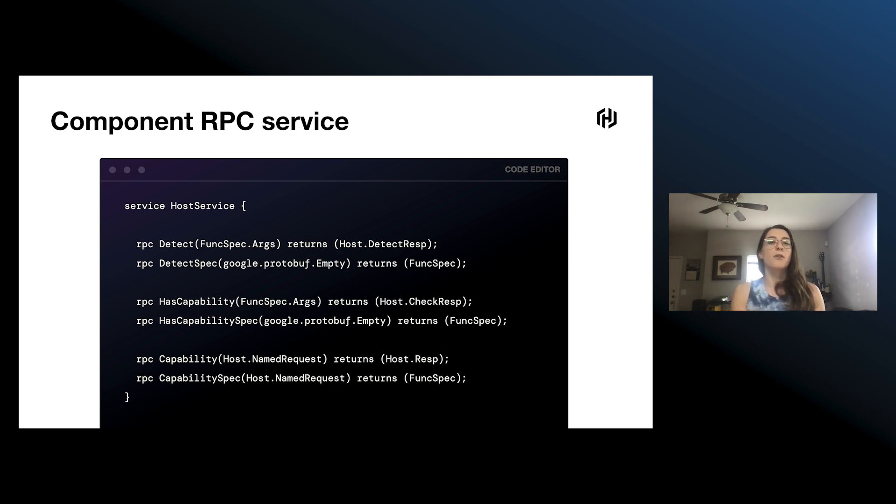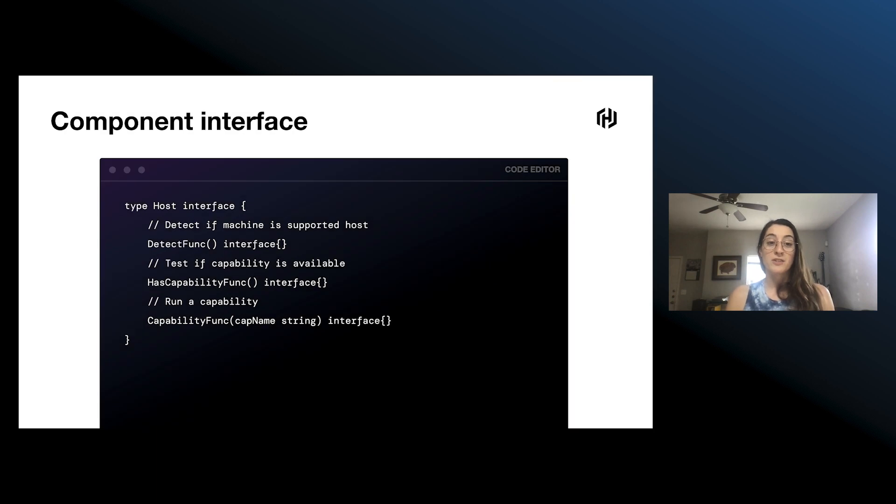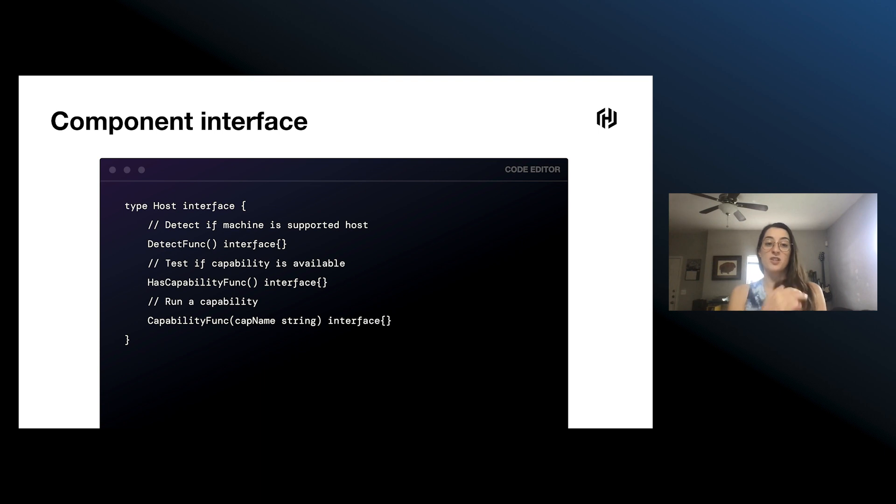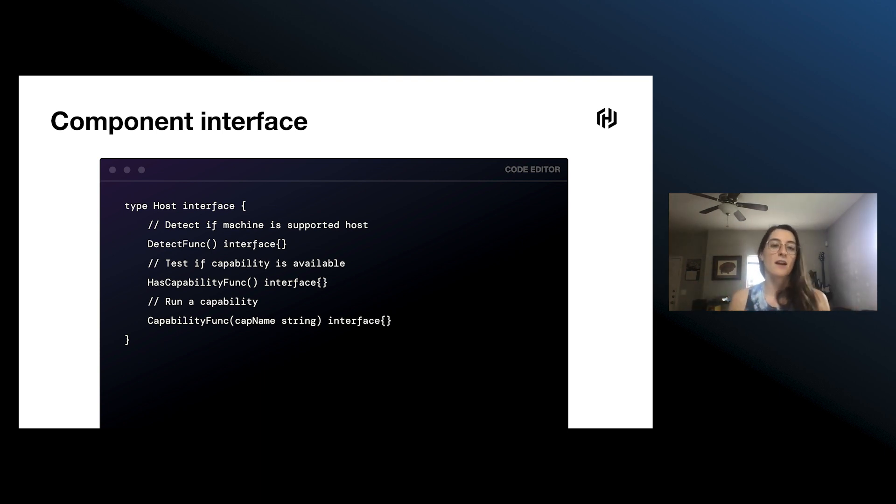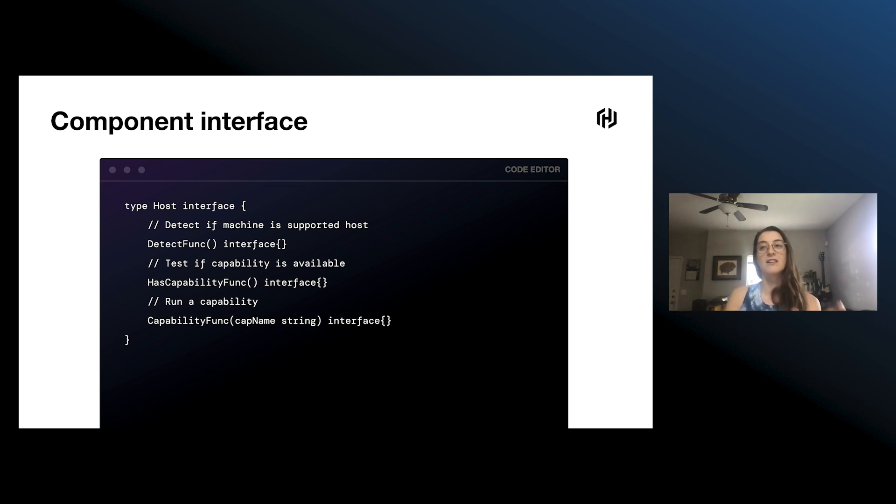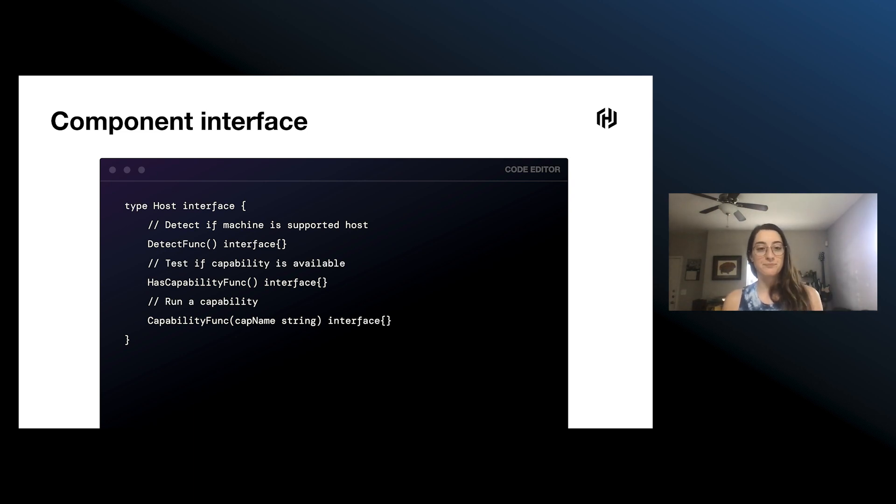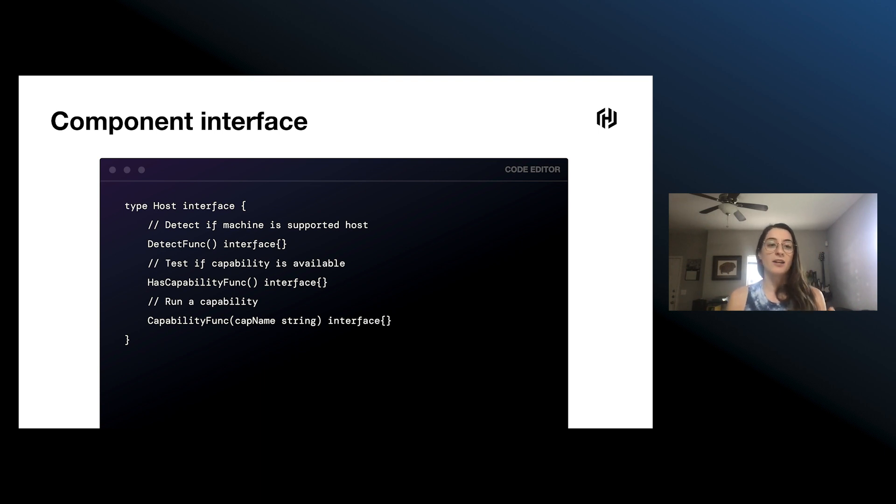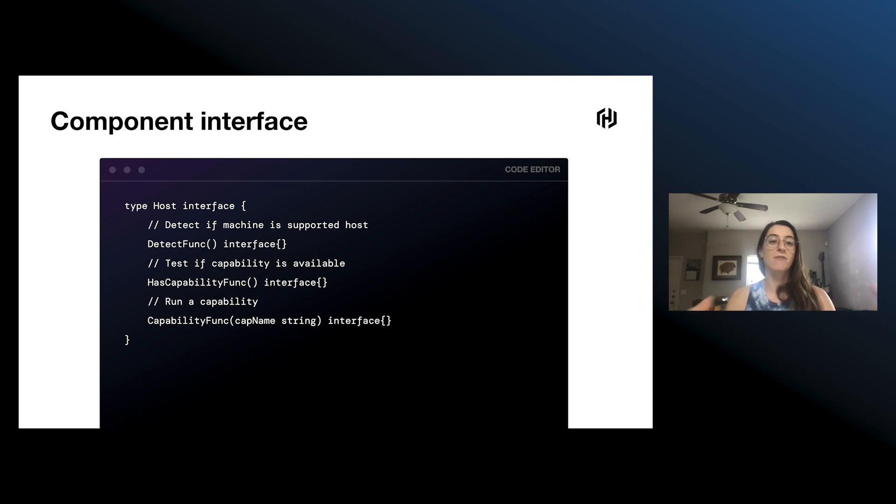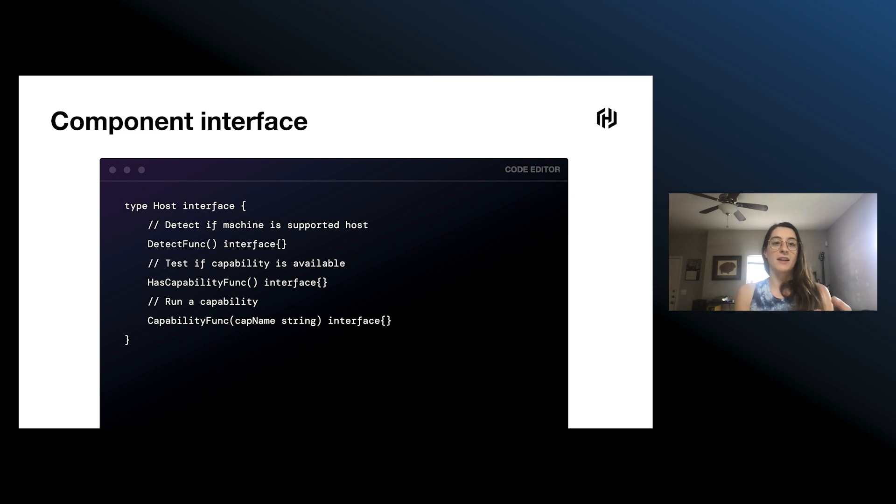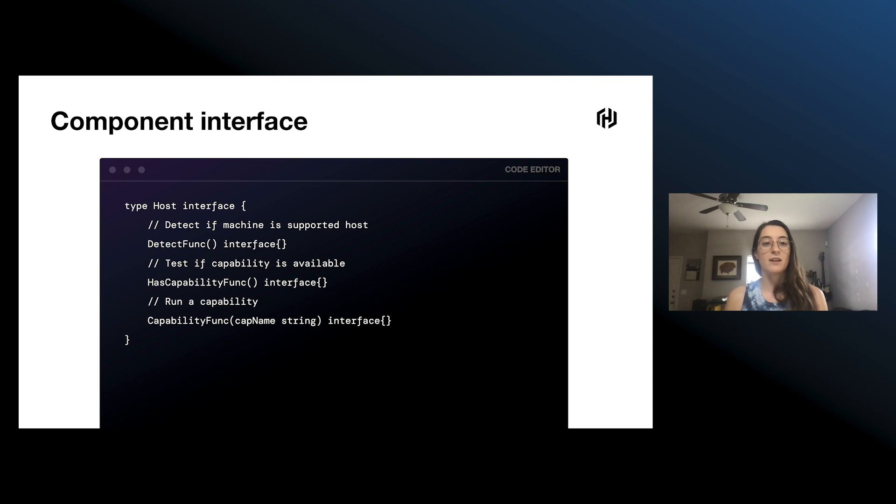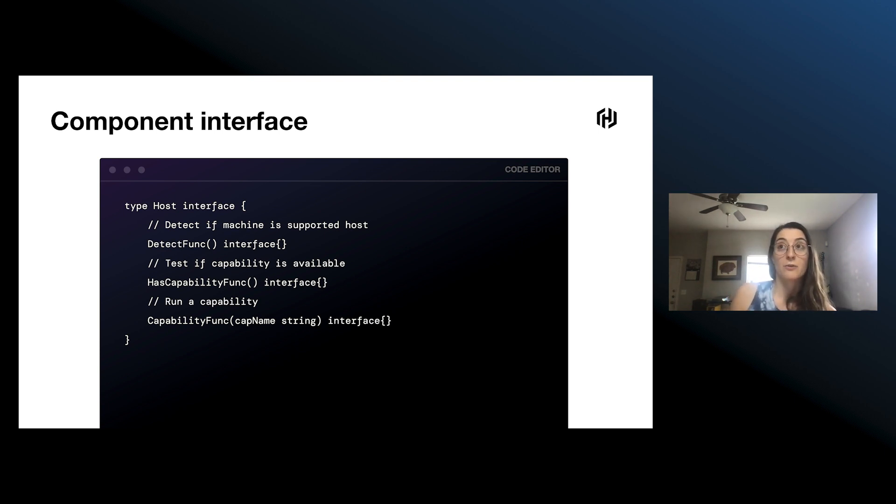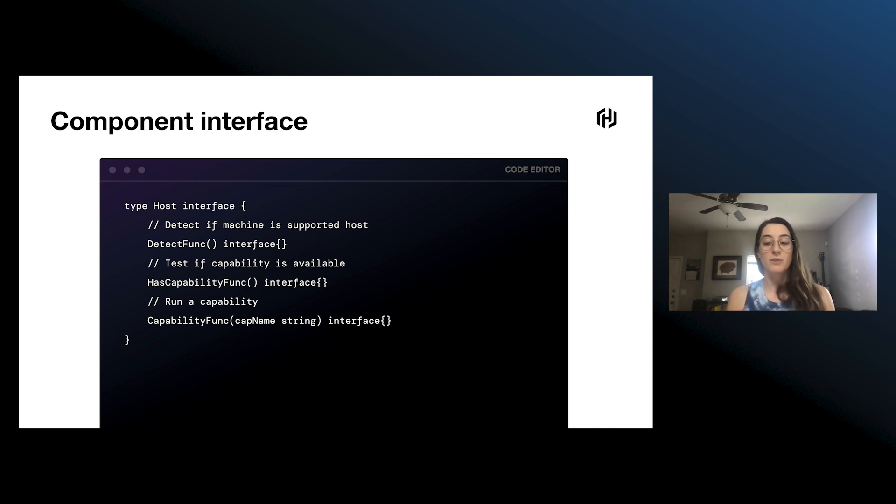So moving on to the component interface on the Go side, the host interface looks pretty similar to the RPC definitions. It has this detect functionality, and then these capability bits. And the form of these is like the function func. What this is meant to do is as a plugin developer, you define what your detect func looks like, and then you just pass back that function. And then the plugin SDK will go ahead and do the work of defining the spec and the actual function for you. So it should be pretty low maintenance to get started writing Go plugins.